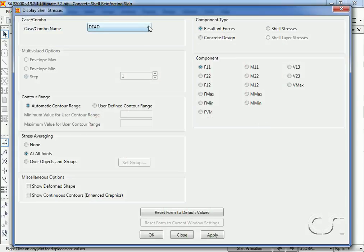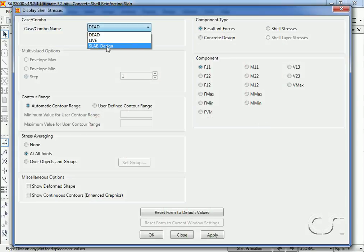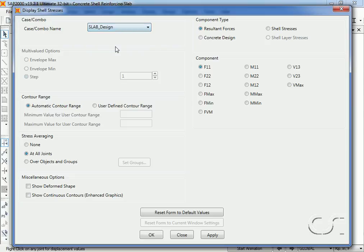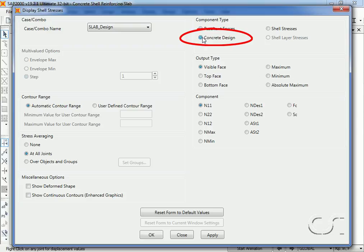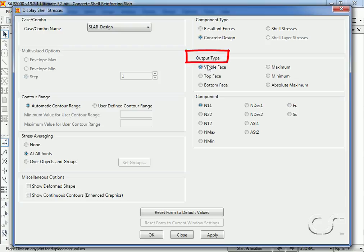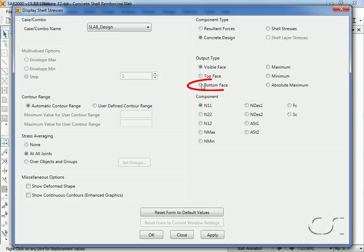Choose the slab design combo and select the concrete design option. Here we can select the face for the output or maximums and minimums, and we will select the bottom face as it will be in tension and require the most reinforcing.